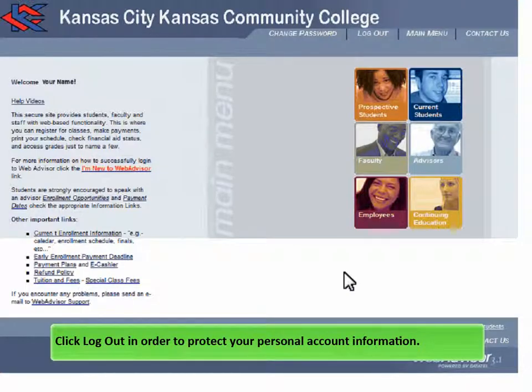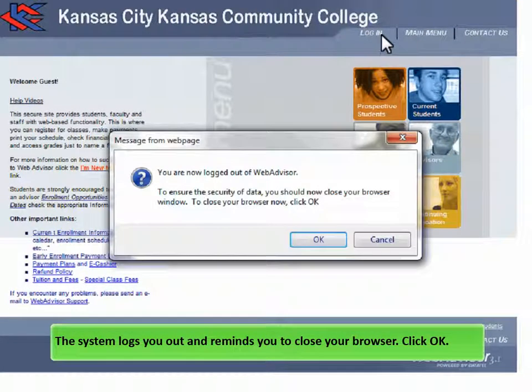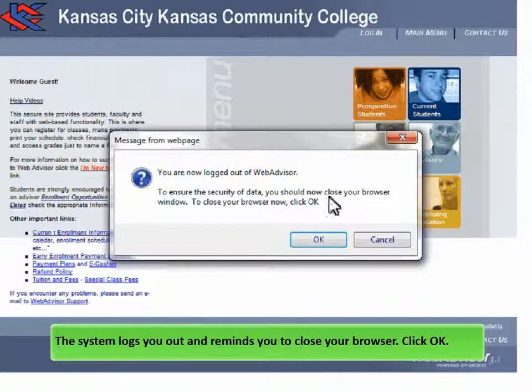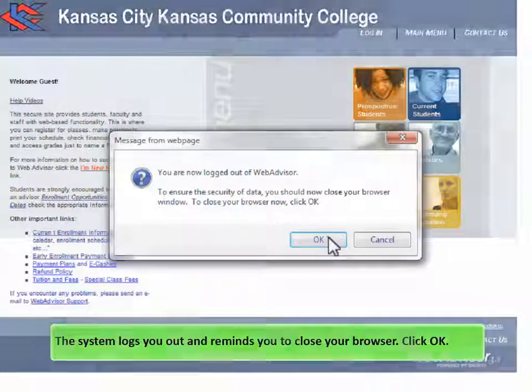Click Log Out in order to protect your personal account information. The system logs you out and reminds you to close your browser. Click OK.